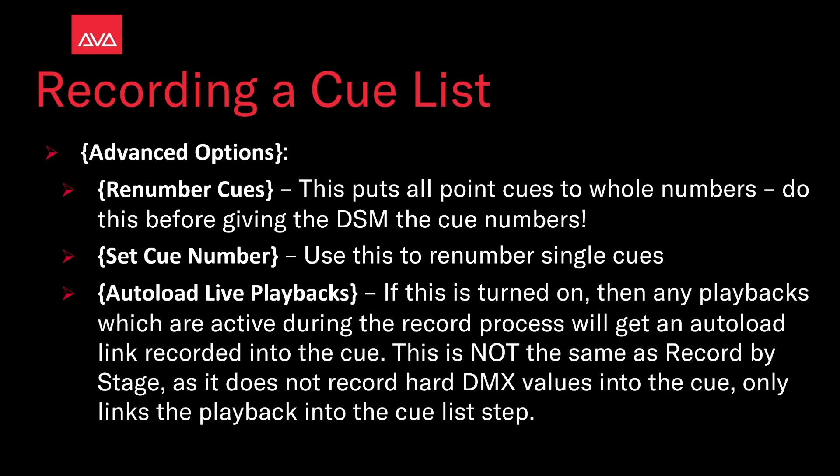Under the advanced options we have renumber cues, this puts all point cues to whole numbers, do this before giving your list to your stage managers. Set cue number, use this to renumber single cues. Autoload live playbacks, if this is turned on then any playbacks which are active during the record process will get an autoload link recorded into the cue. This is not the same as record by stage as it does not record hard DMX values into the cue, only links to the playback in the cue step.